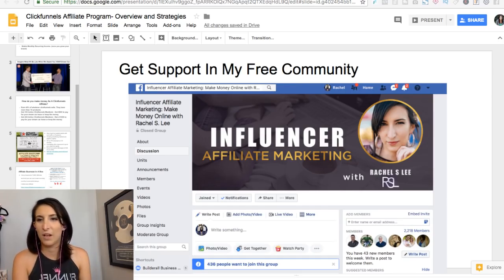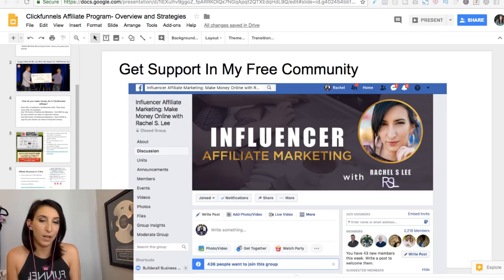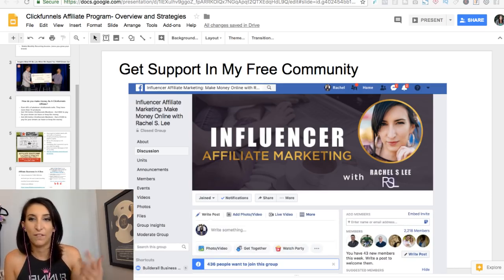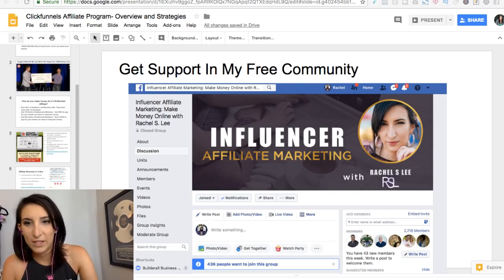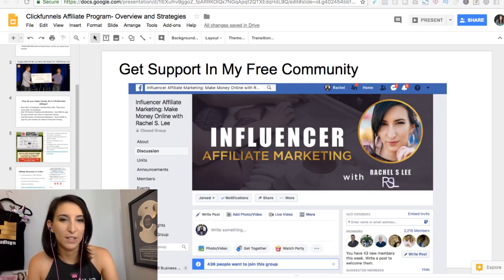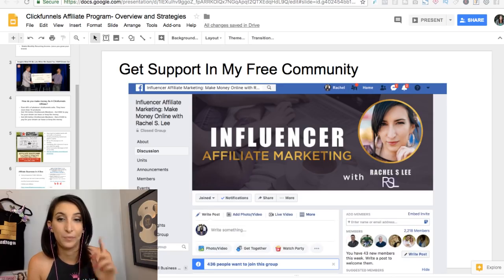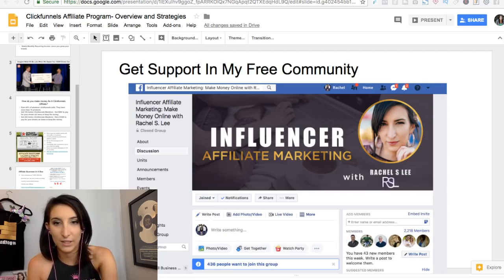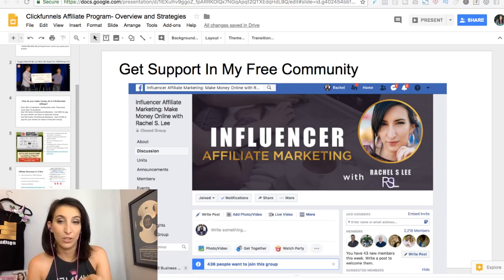Being involved with the community and making friends that are aligned with you really helps. I go into Facebook groups, comment on videos, live stream, get on calls with people, and engage — that has gotten me more sales. There are ClickFunnels dream car winners in my group, so when you request to join, make sure you answer the three questions so I can let you in.